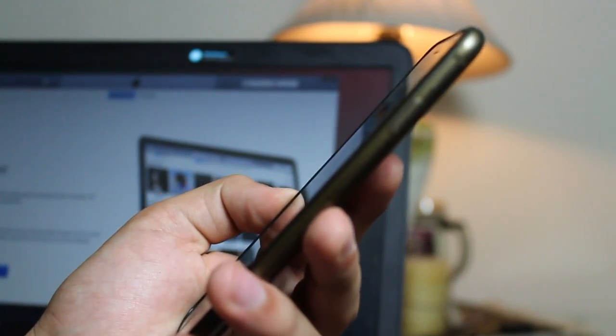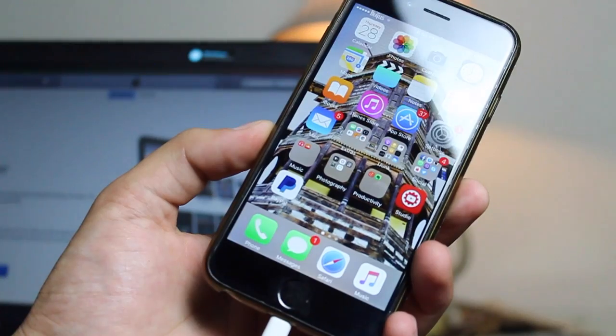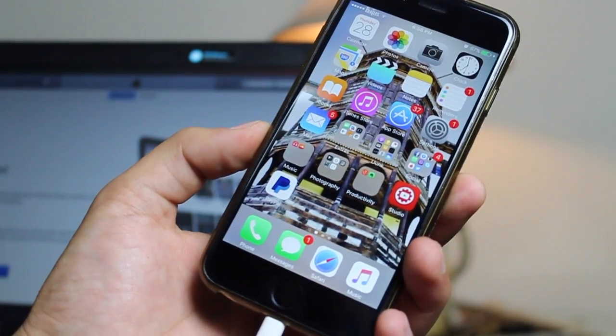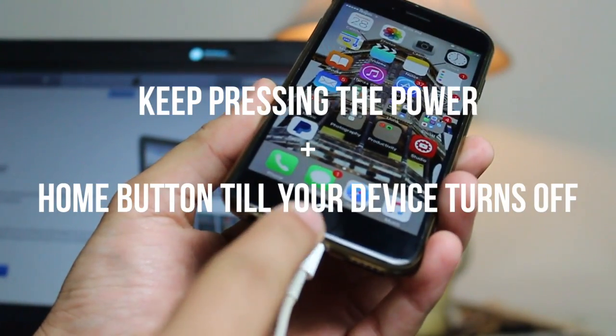So first of all, connect your device to Windows or Mac and press the power and home button at the same time till your device turns off.